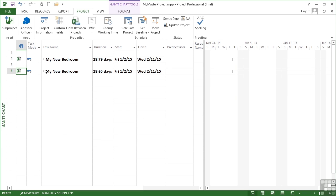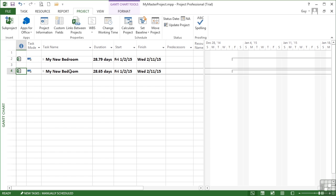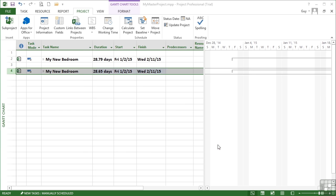And we see that this particular project file also gets inserted: 28.65 days in duration, also starting on January 1st 2015. Now what you will notice is they both have the same name. They are not the same file, because if I hover over the project icon it tells me this is Joe's Bedroom. So what I need to do is actually rename this so that I don't run into any confusion. I can do that by double-clicking, taking me into the task information and changing the header name here: Joe's Bedroom. OK. That just makes life a little easier for me.